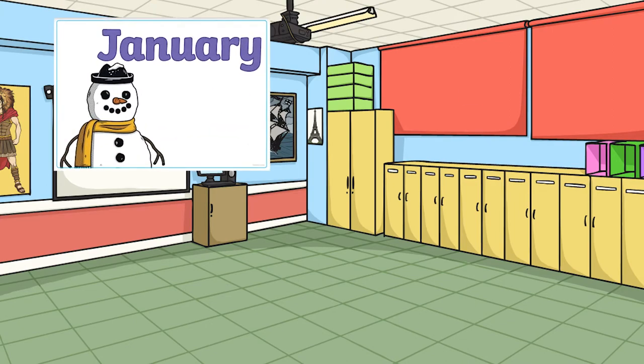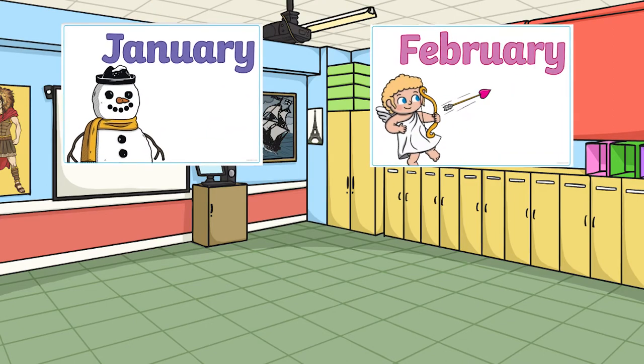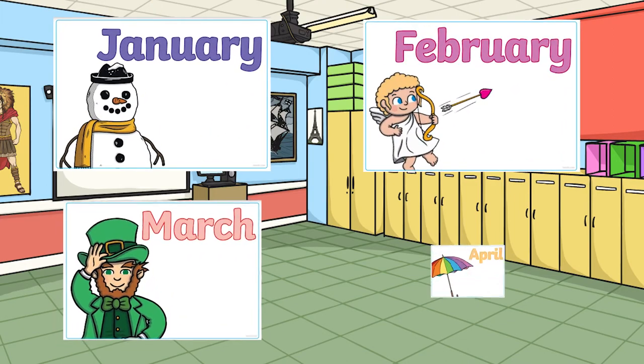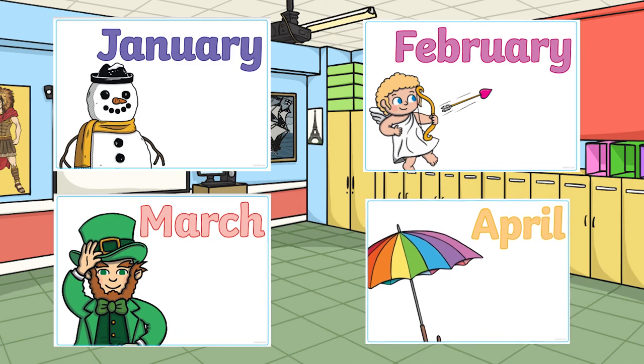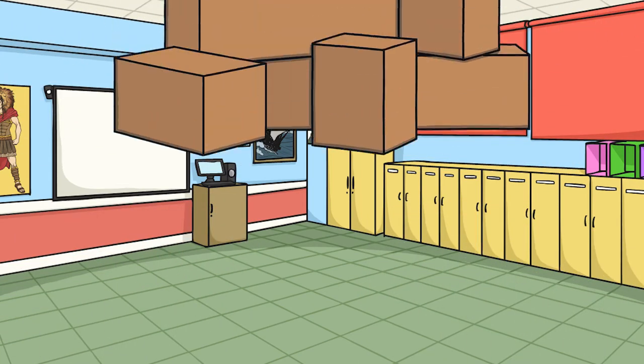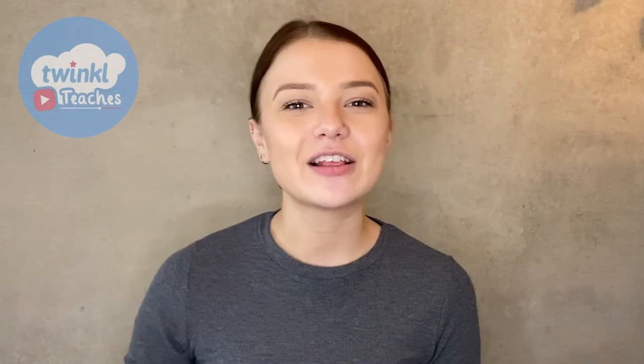We also have A4 months of the year labels. These can be used to help you to organise your resources by months of the year and can be stuck onto large storage boxes. I hope this video has inspired you to get your classroom organised.